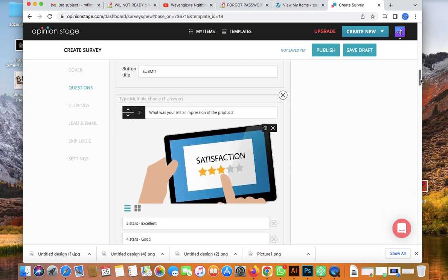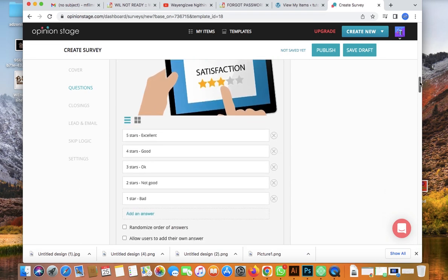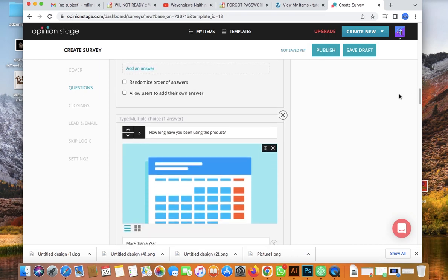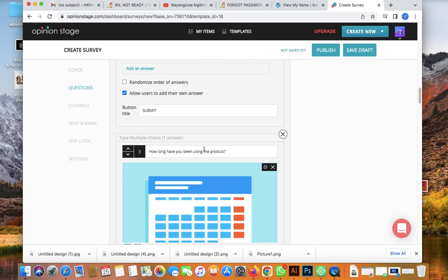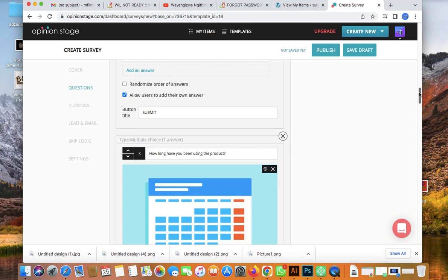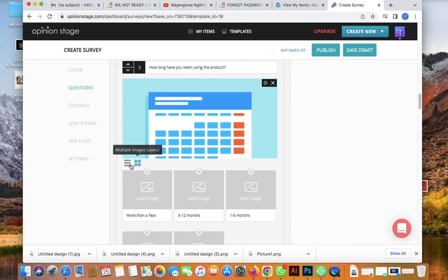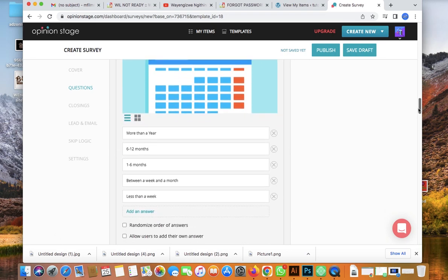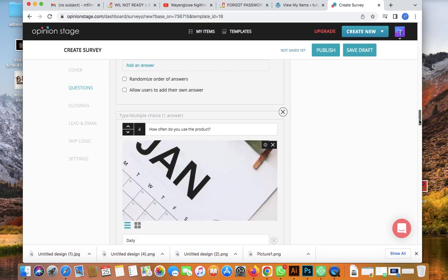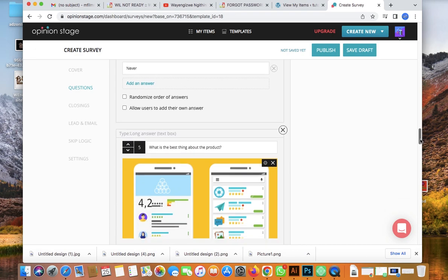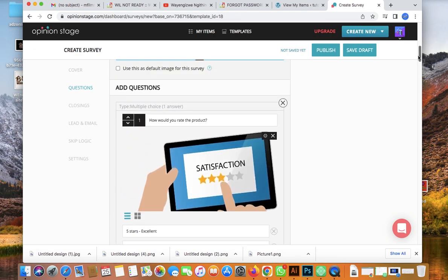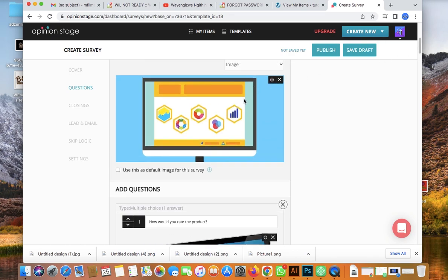There's also a question like 'What is your initial impression of our product?' — it's a rating survey, quite simple. Another question asks 'How long have you been using the product?' You can change the image and everything, and customize each question as you want.